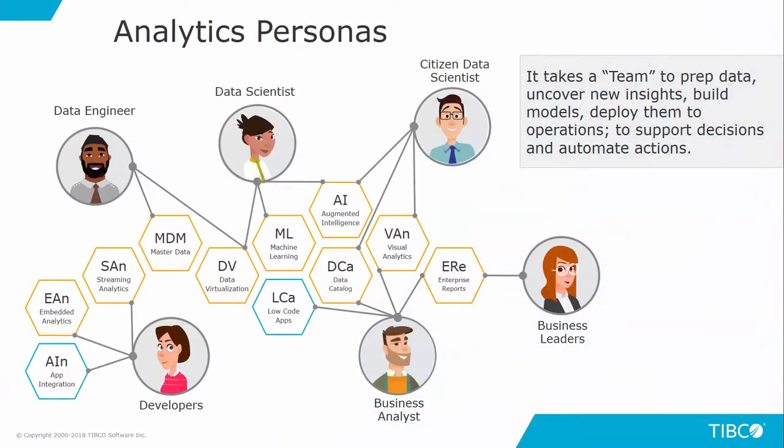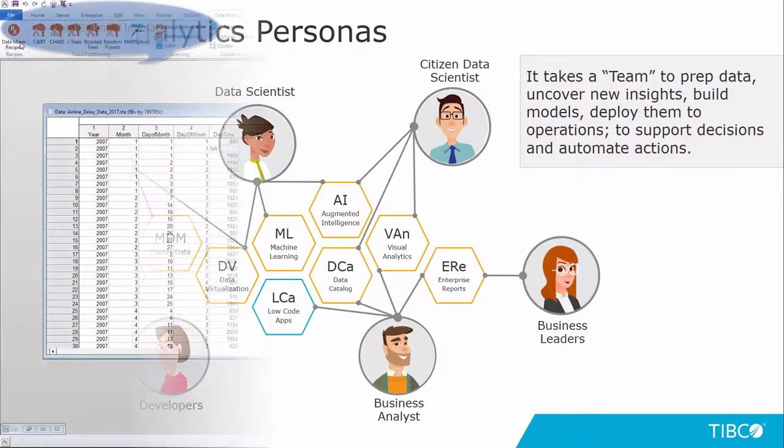TIBCO's analytics platforms are designed to address the specific needs of various personas, while at the same time making it extremely intuitive and easy to use.